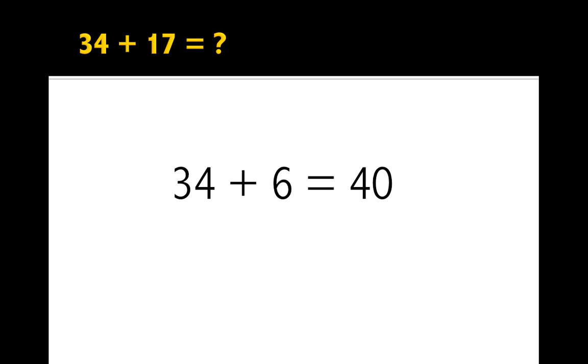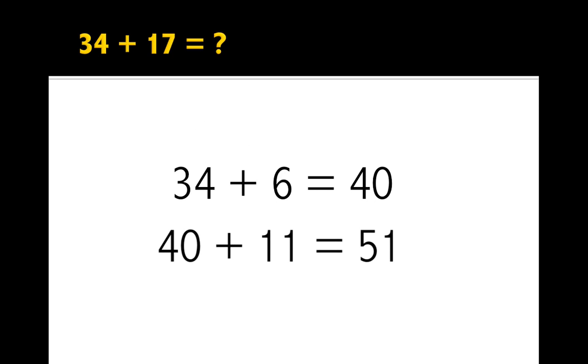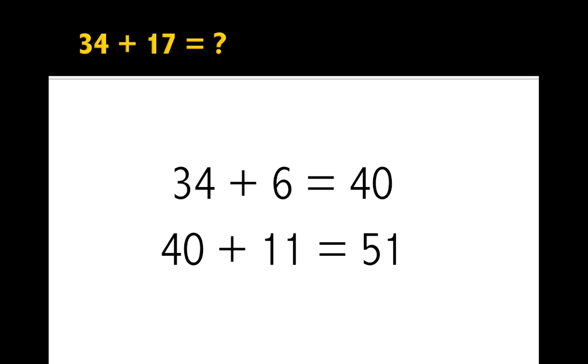Then I wanted to add whatever's left from 17. So 17 take away 6 is 11. So 40 plus 11 is 51.